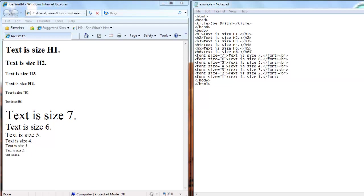Another way you can make font sizes is by making the tag font size, and you equal that to either a number from 1, 2, 3, 4, 5, 6, and 7, and the number needs to be in double quotes.